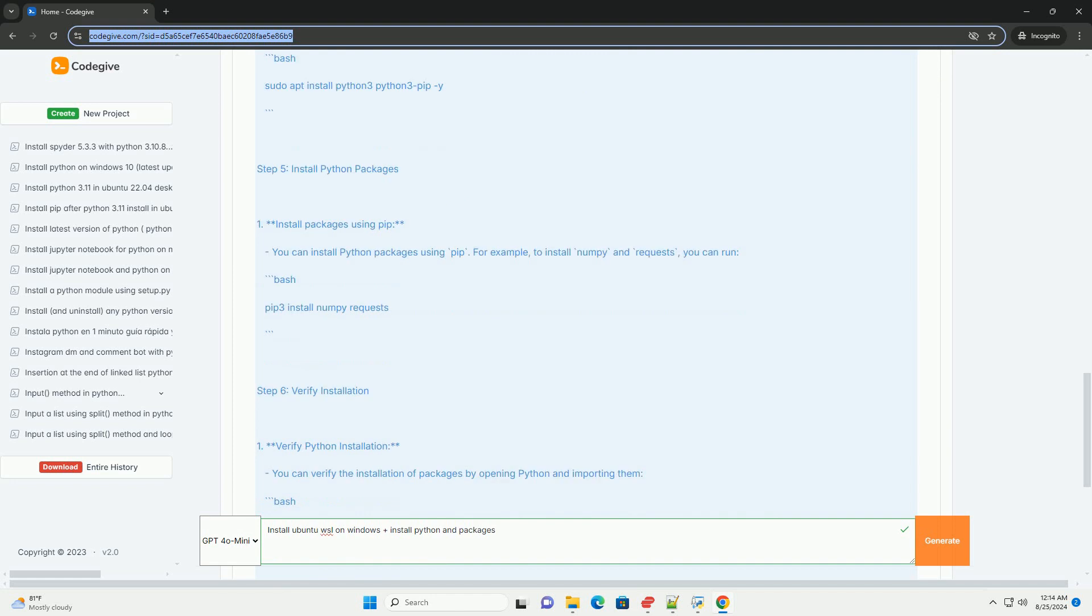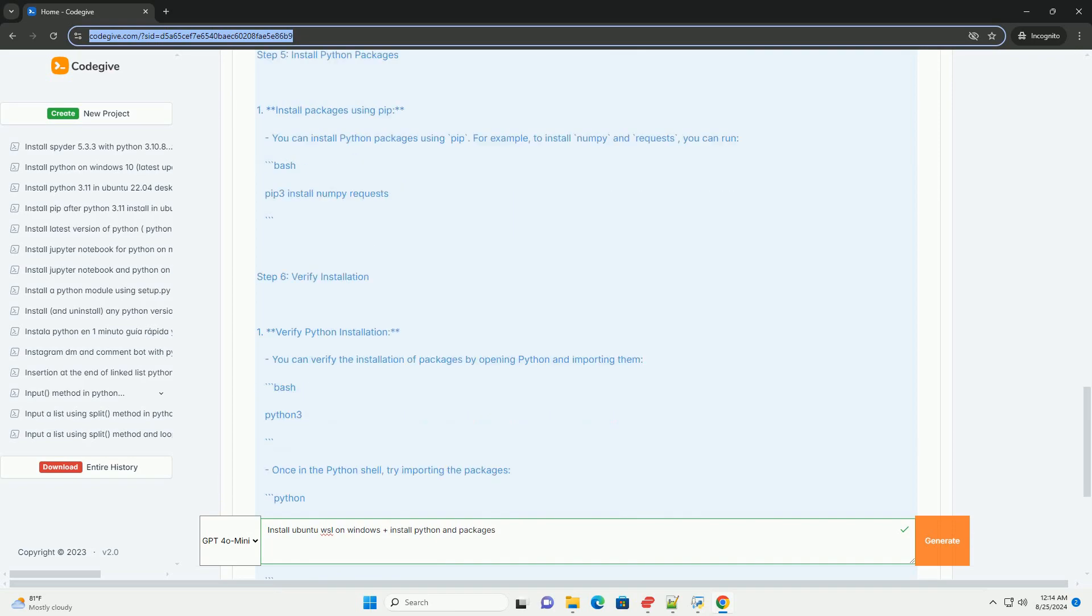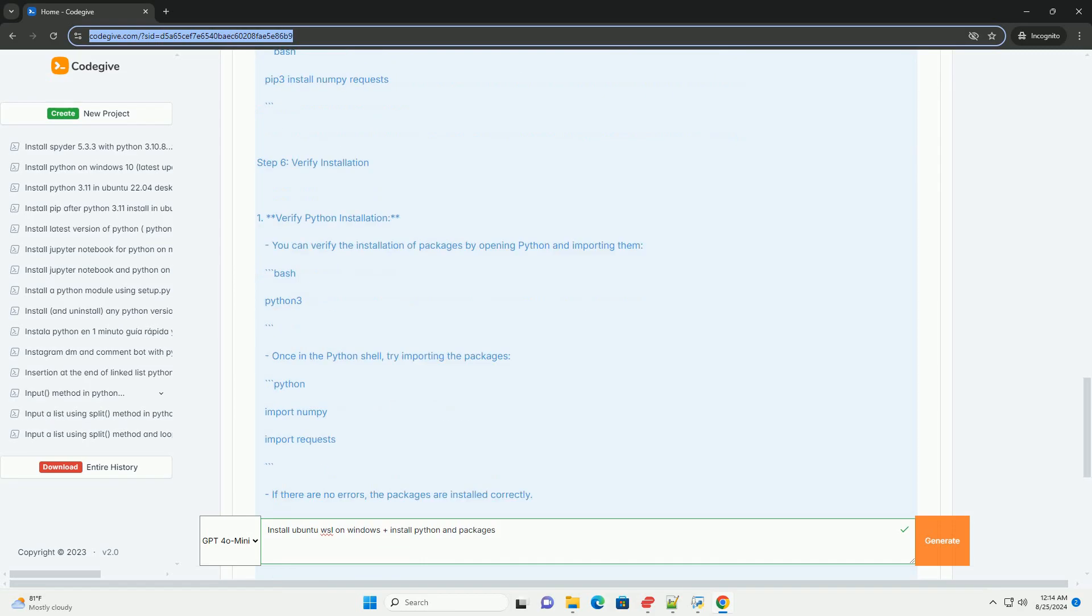Step 4: Install Python. Ubuntu usually comes with Python pre-installed. To check if Python is installed, run the version command. If it's not installed, you can install it by running the installation command.